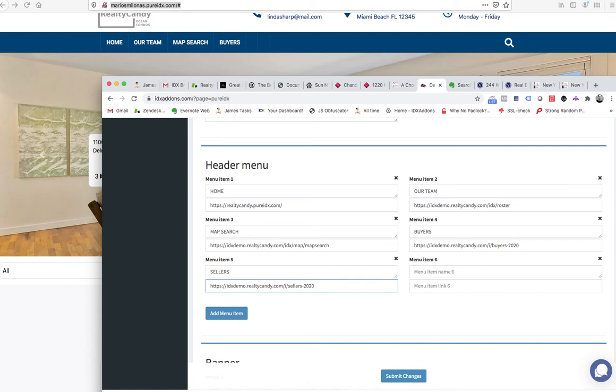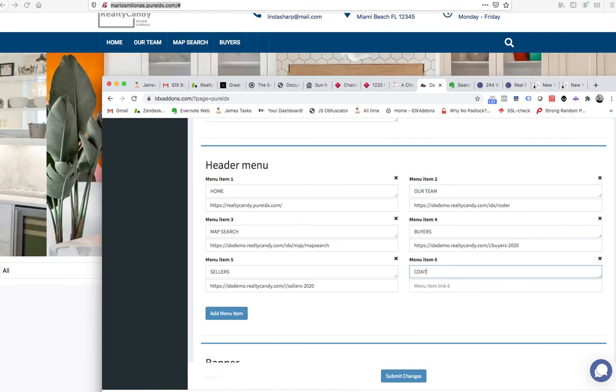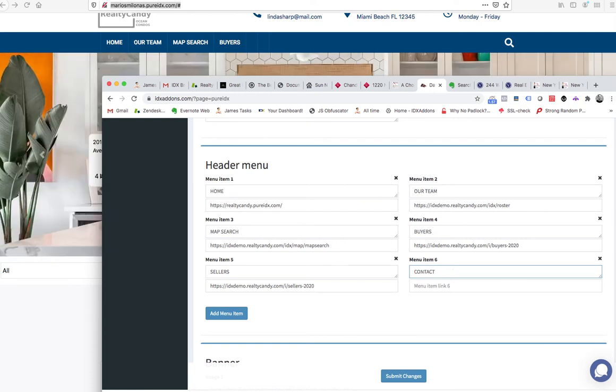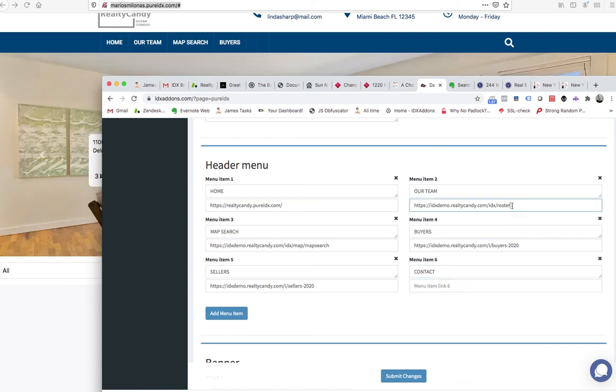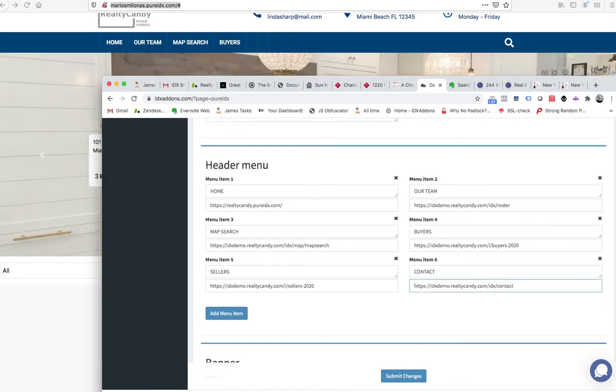And then the other thing is, let's make a Contact Us. We'll grab this page and put the Contact in there.